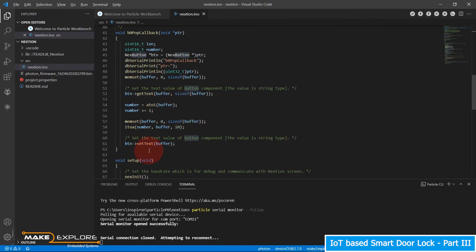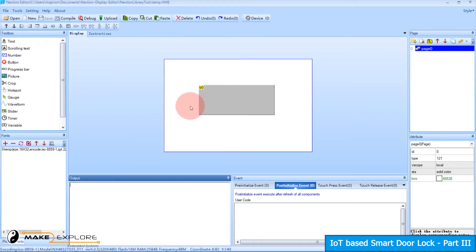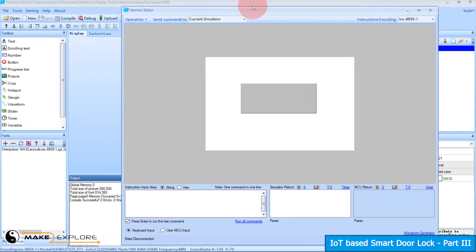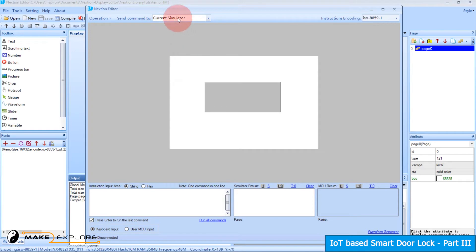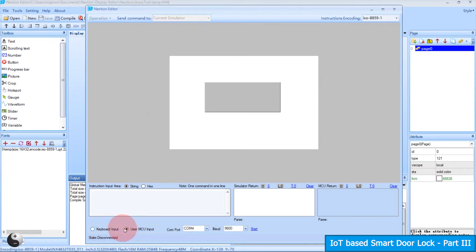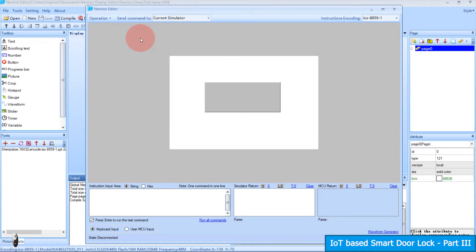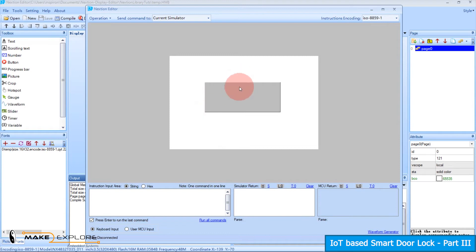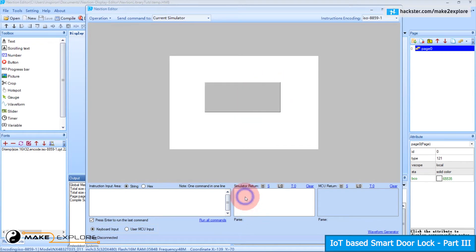Go to Nextion Editor IDE again. Let's first debug the project. Go to the upper toolbar and click the debug button. You can see in the output window that code got compiled first, then debug started. This is the debug window — what we are seeing is called the simulator. You can also connect the Nextion display via a serial adapter module and set the 'User MCU Input' option for actual real-time hardware debugging. But we will go with the simulator for now.